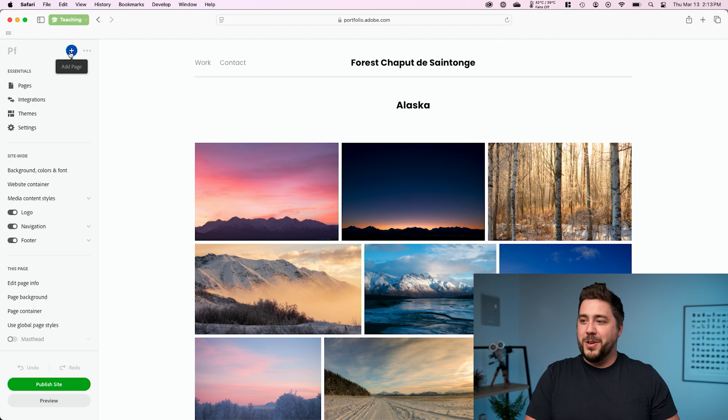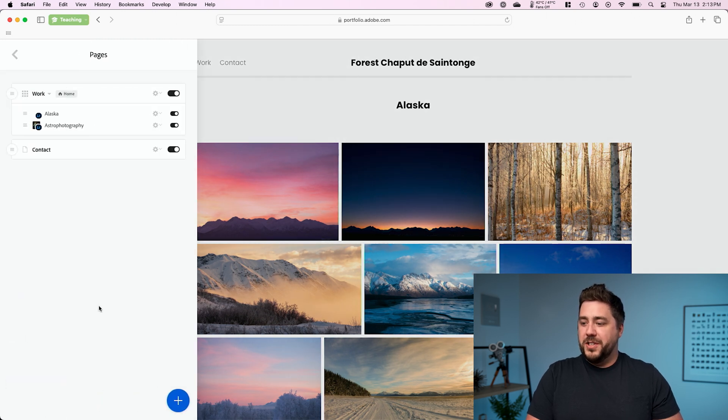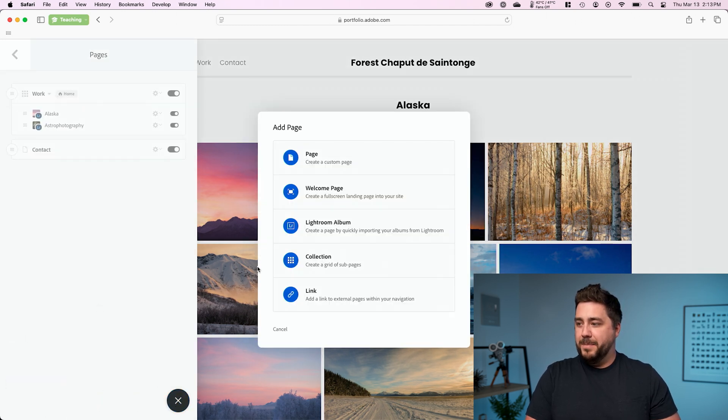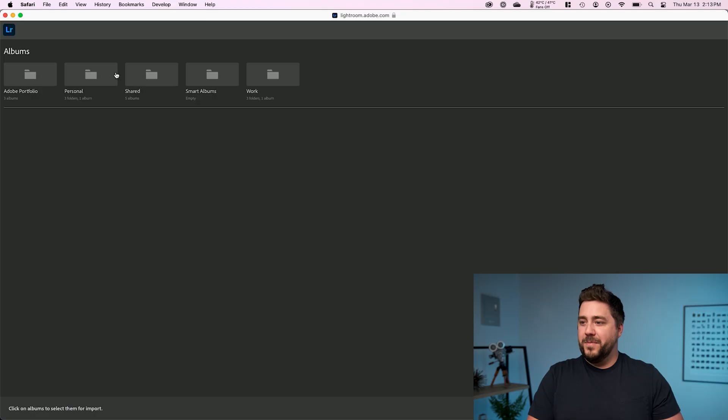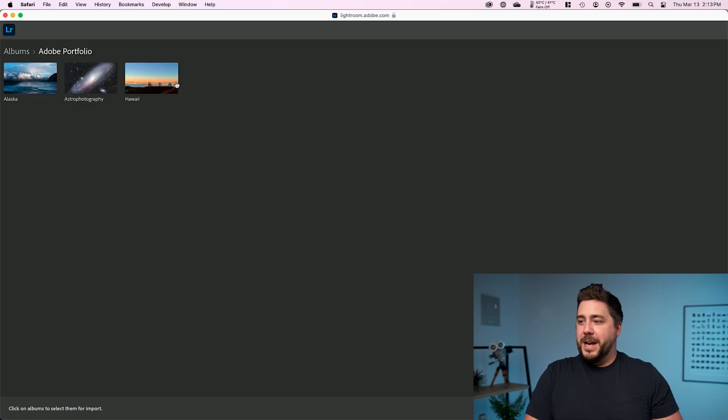And finally, I'm going to do it one more time. Pages, add page, Lightroom album, and I'm going to add in Hawaii.